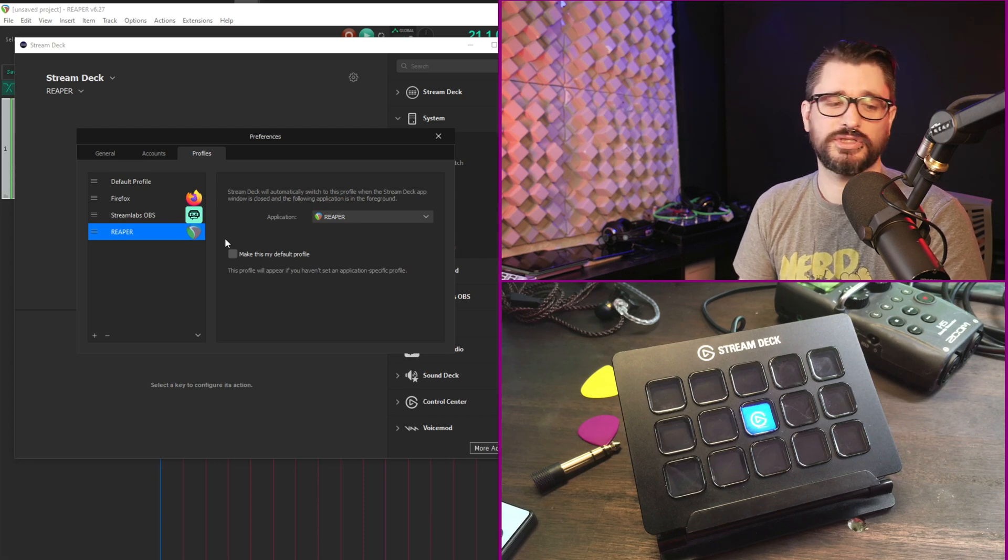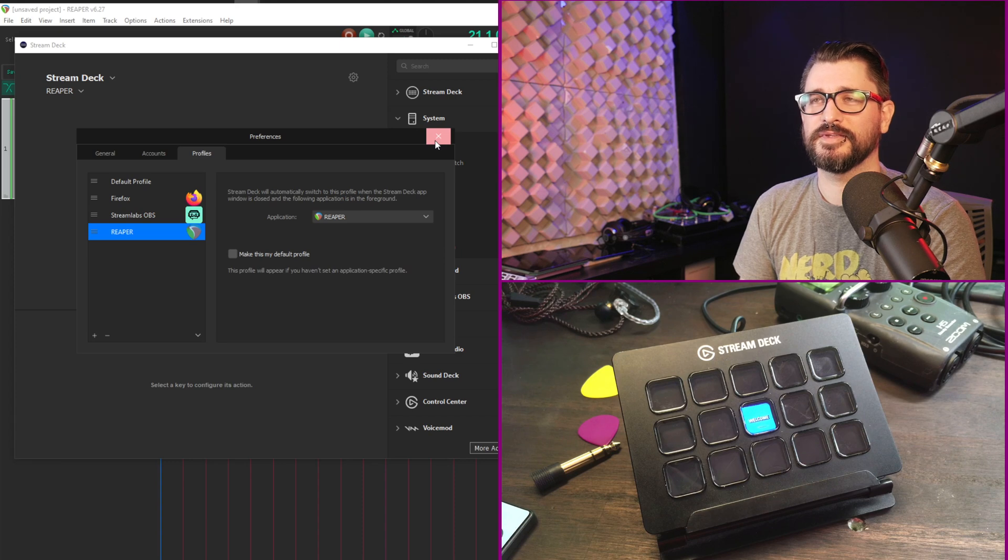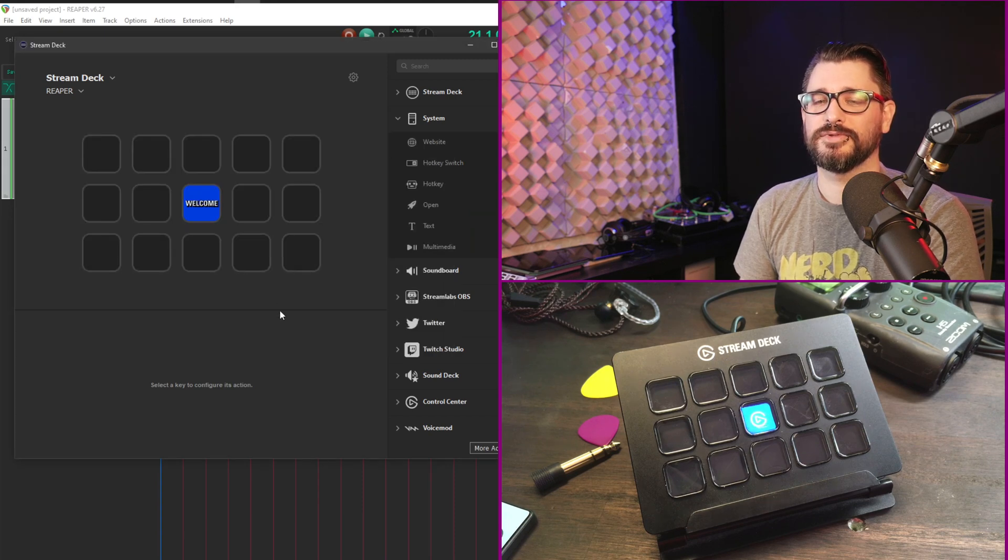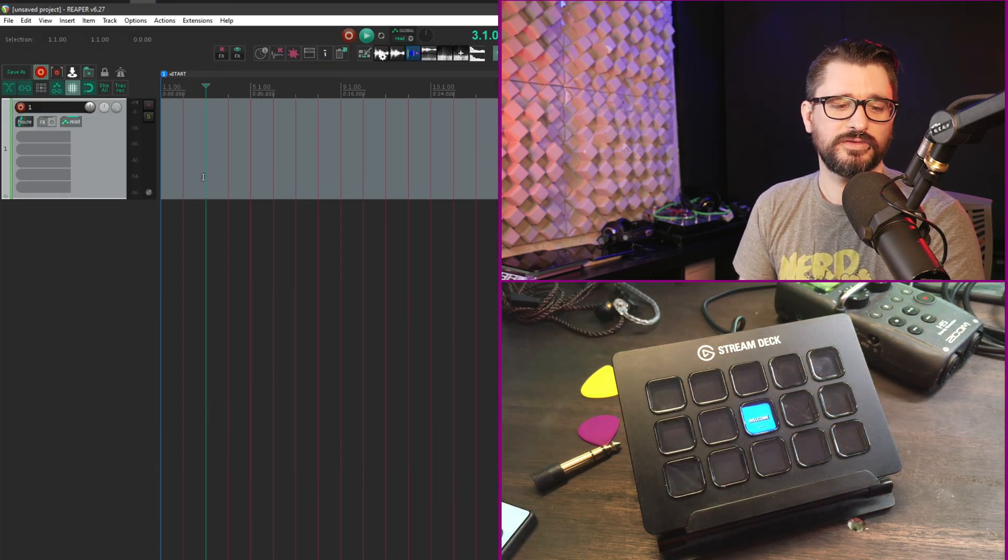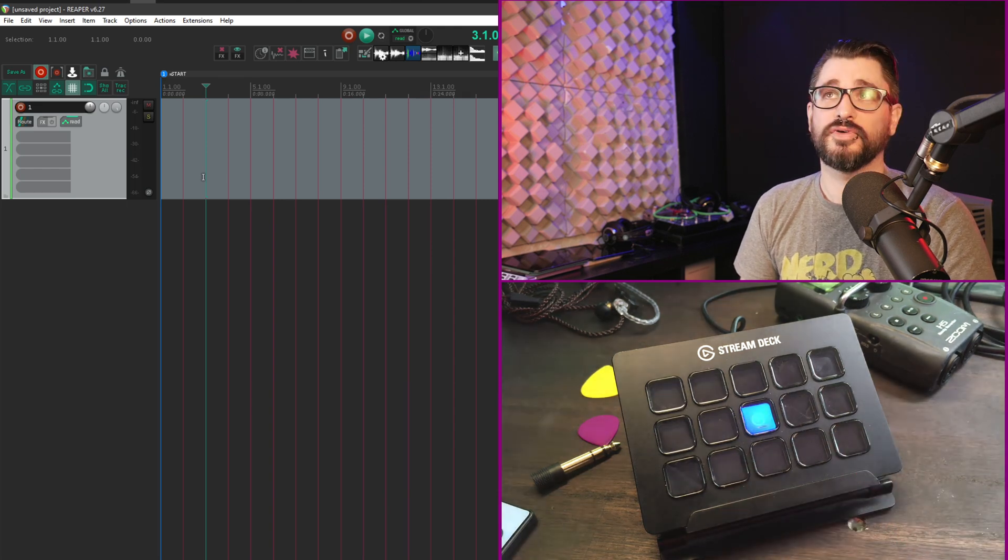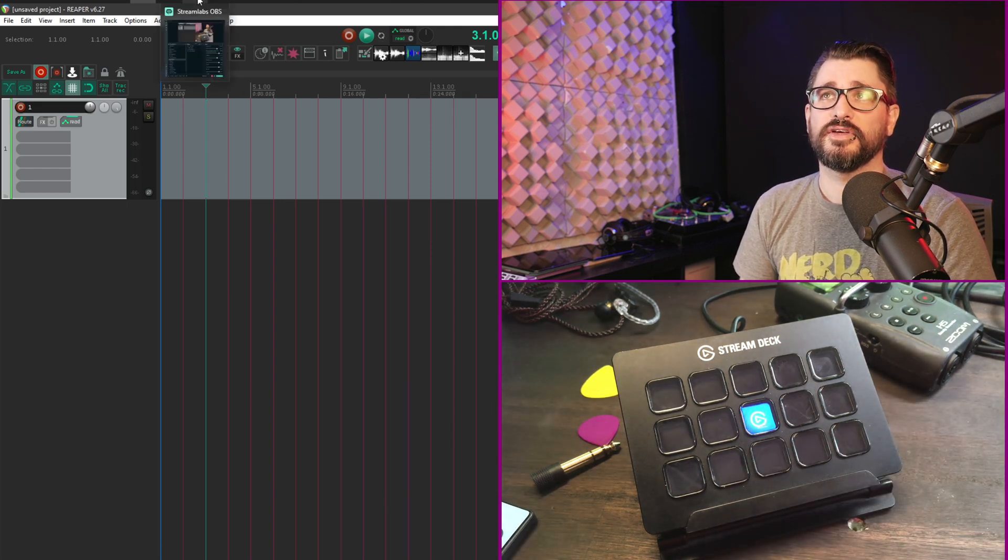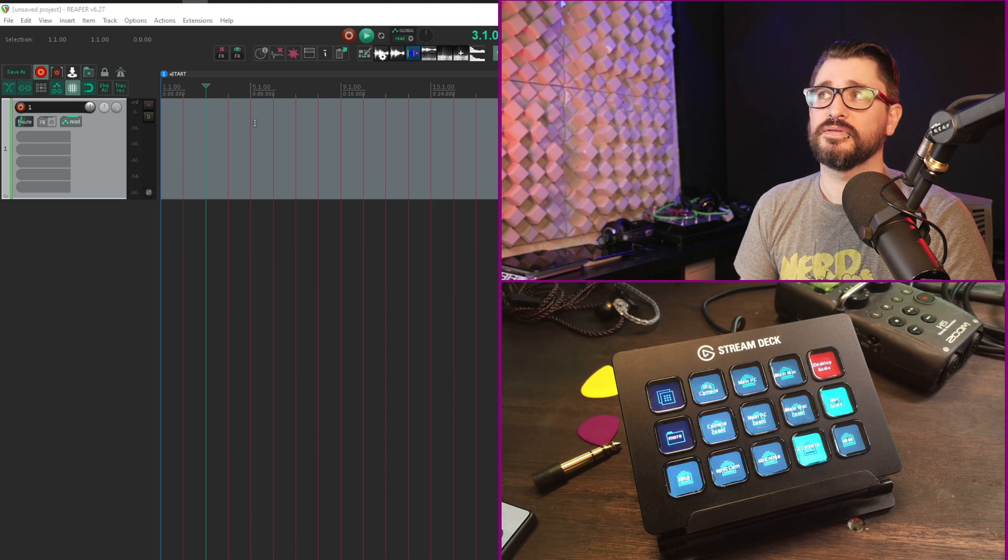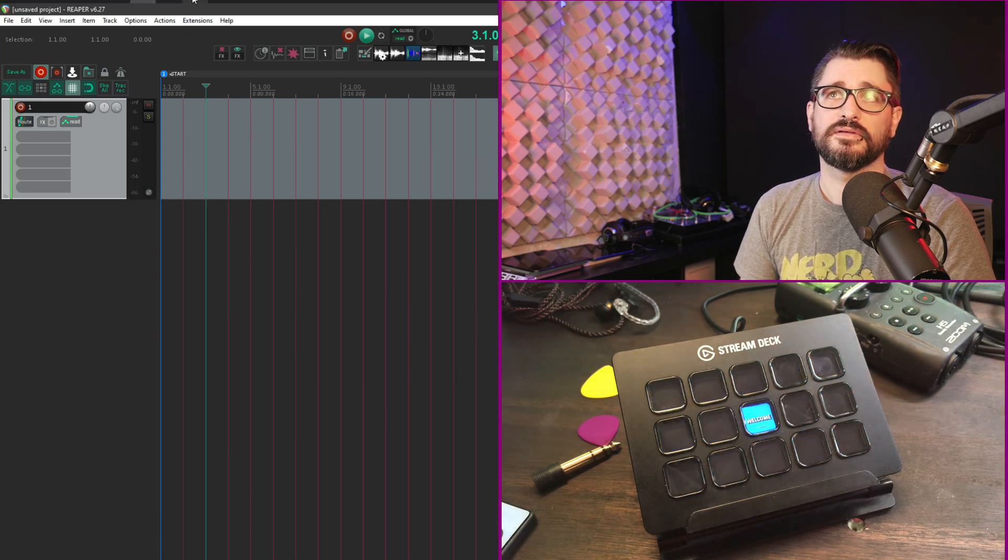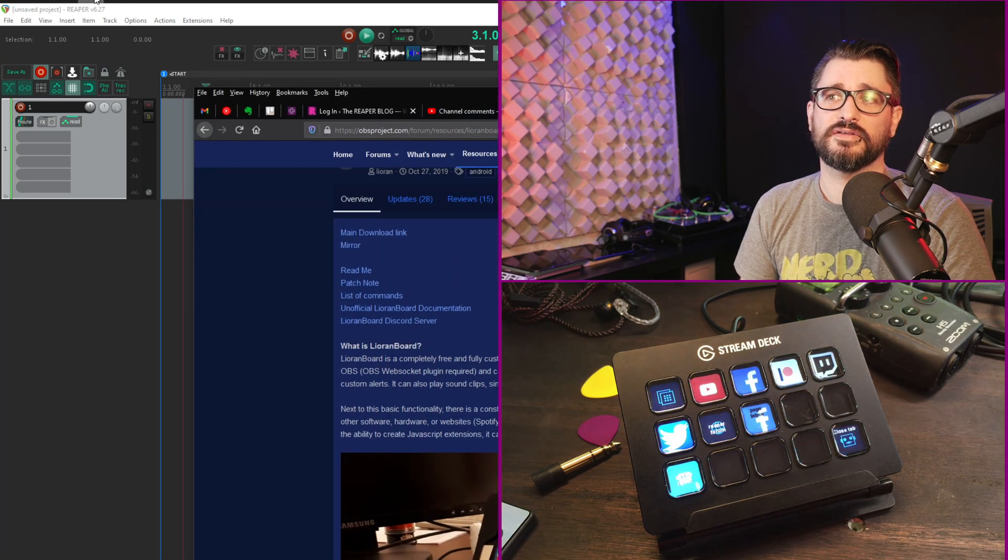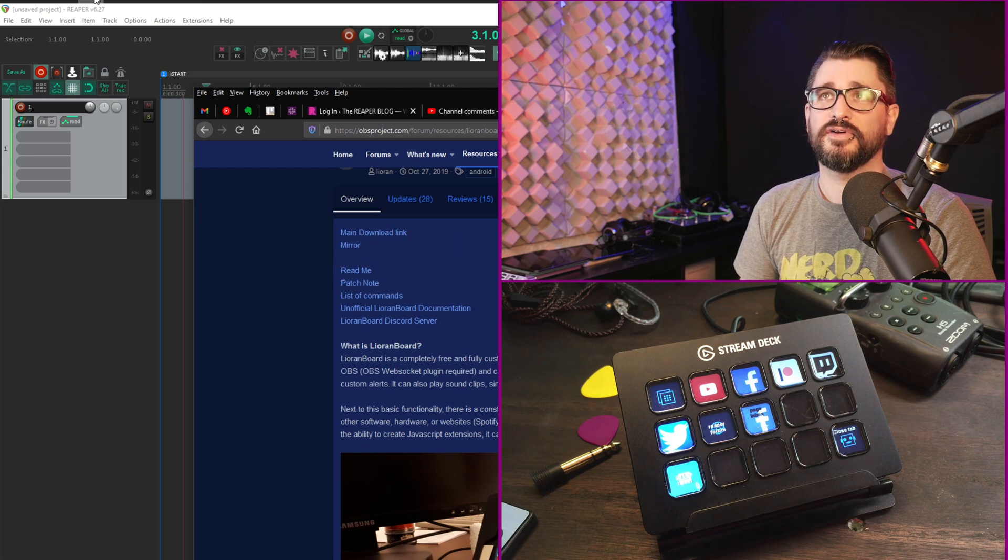When you set this up in the profiles that means that if Reaper is the active application then your Stream Deck profile for Reaper will appear on the Stream Deck. So it's automatically switching. And that's a pretty awesome thing when it works. Sometimes it's a little slow jumping between different apps. So we've got Reaper active and you can see that empty profile is visible there. If I switch to Streamlabs OBS it loads. If I switch to Firefox then my Firefox setup is visible.